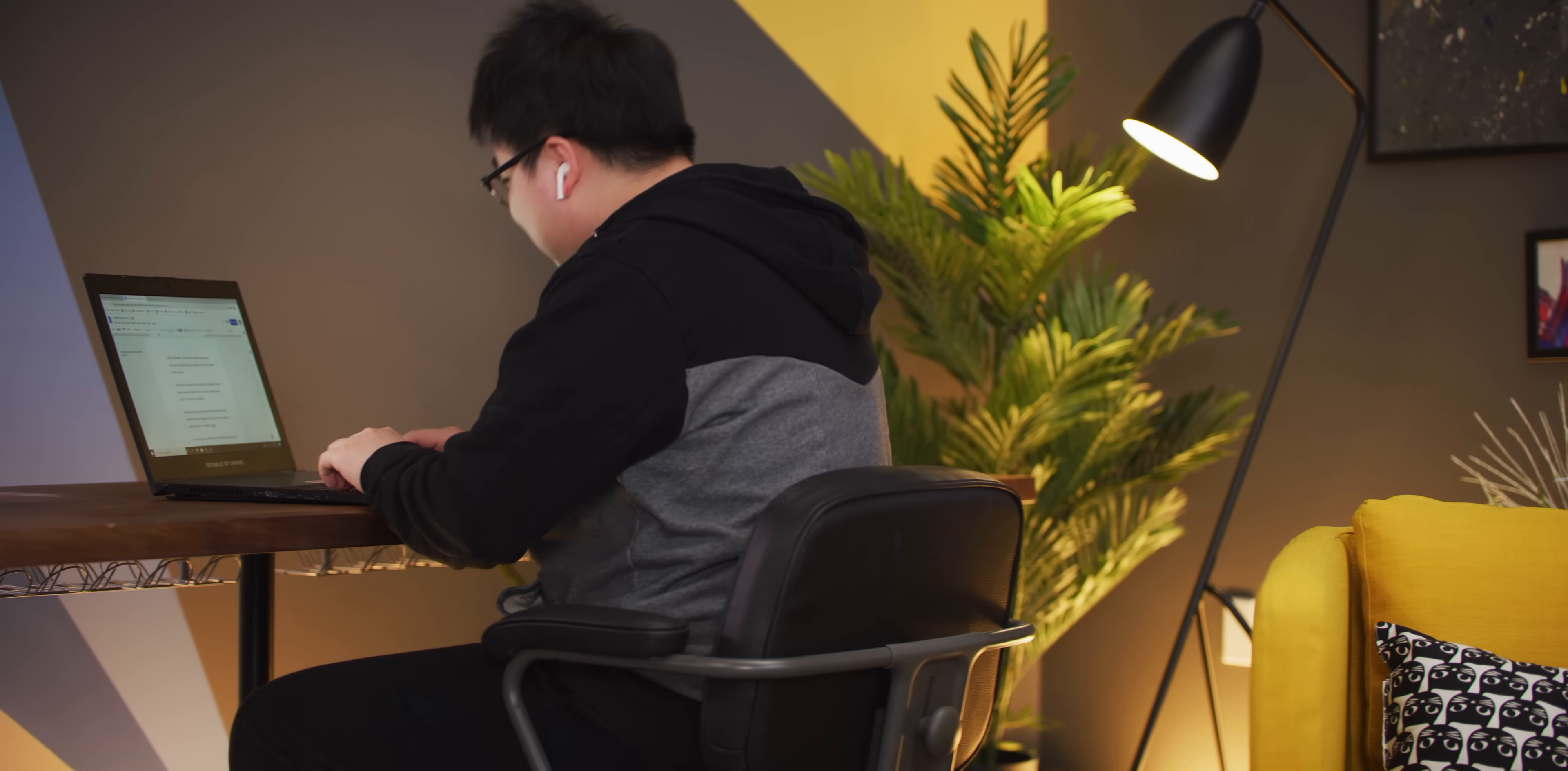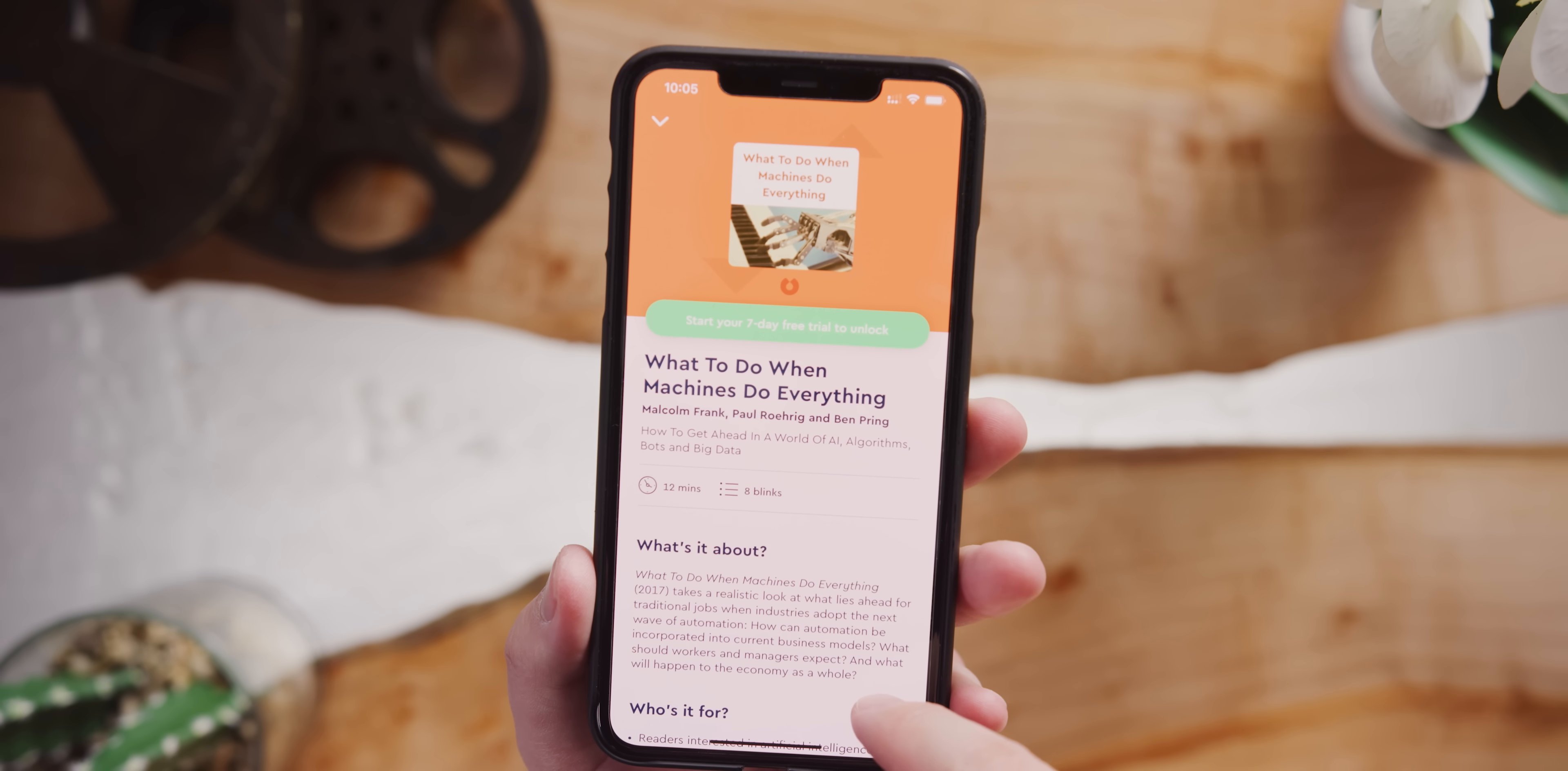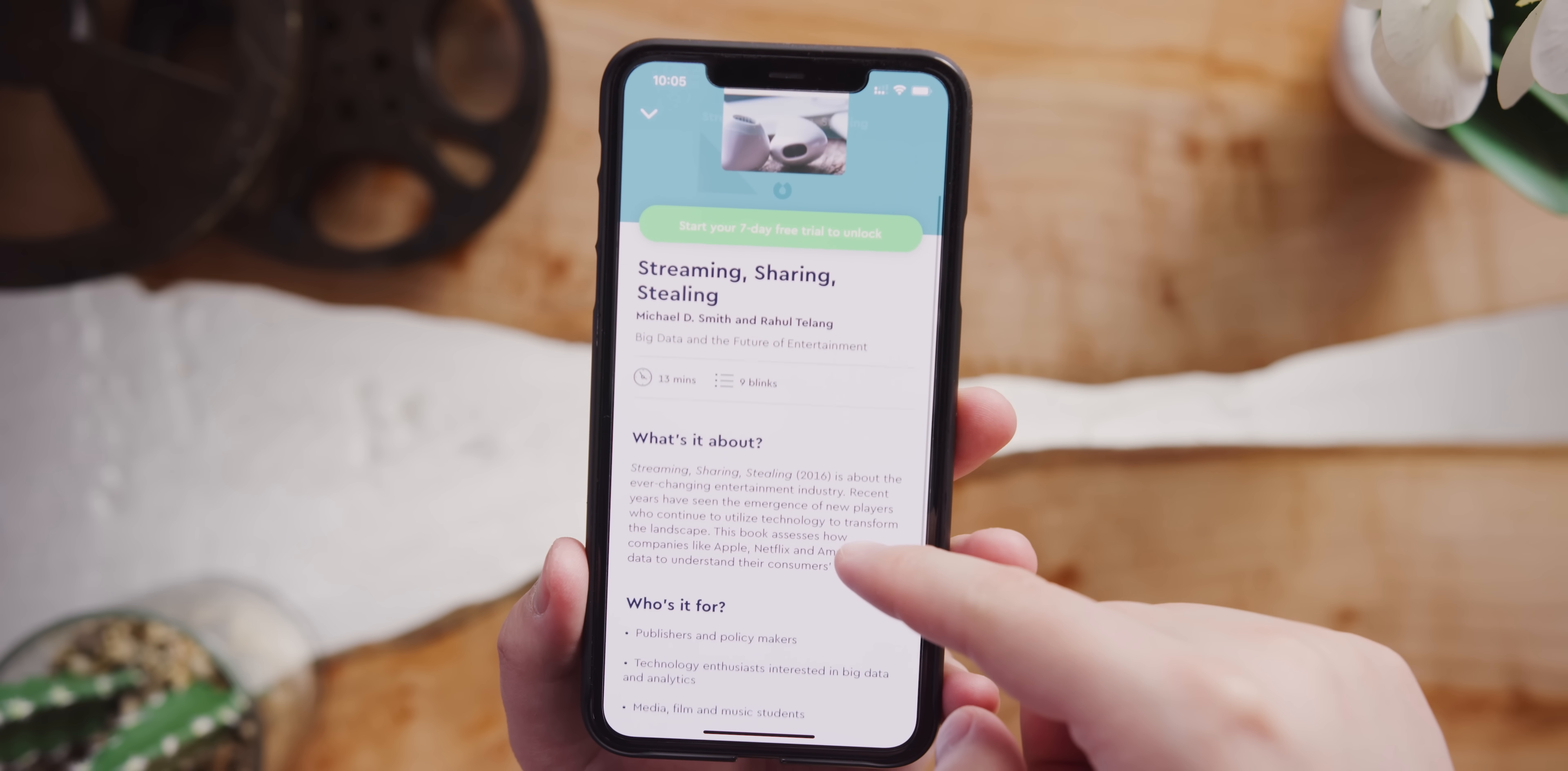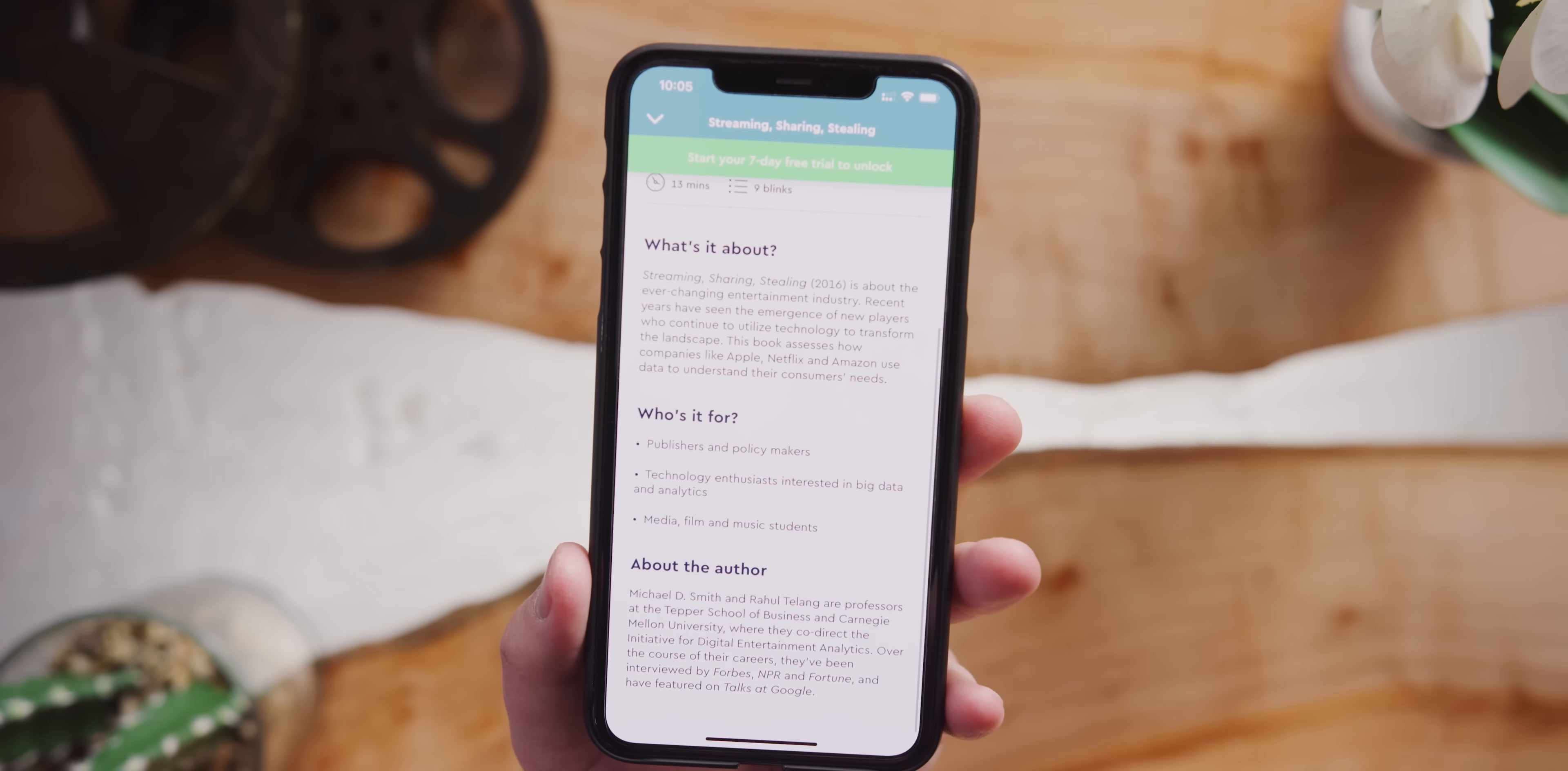They've got offline downloads which makes it perfect for commutes, and some of their most popular titles include What to Do When Machines Do Everything, which explains how automation can be incorporated into current business models, and Streaming, Sharing, Stealing, which outlines successful companies like Apple, Netflix, and Amazon on how they use data to understand their consumers in the ever-changing entertainment industry.